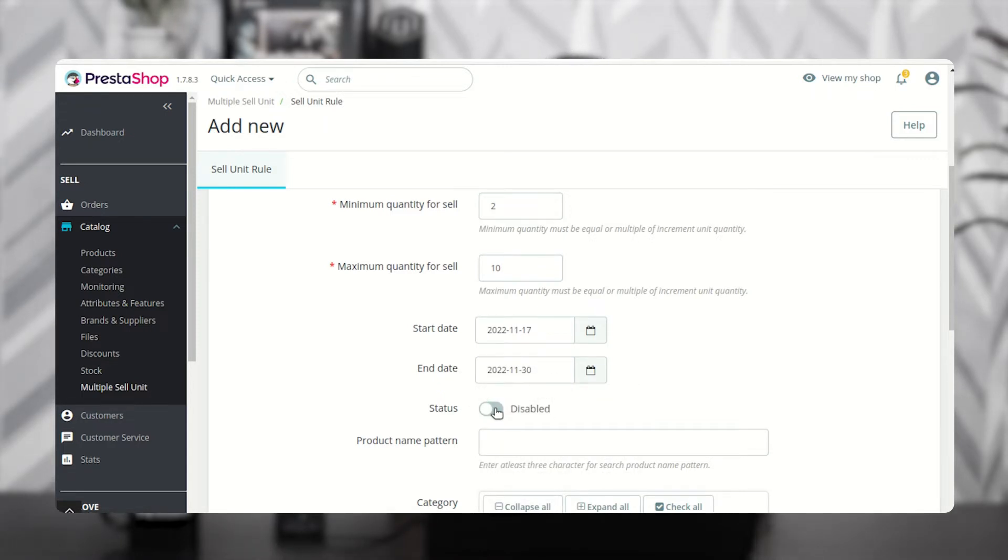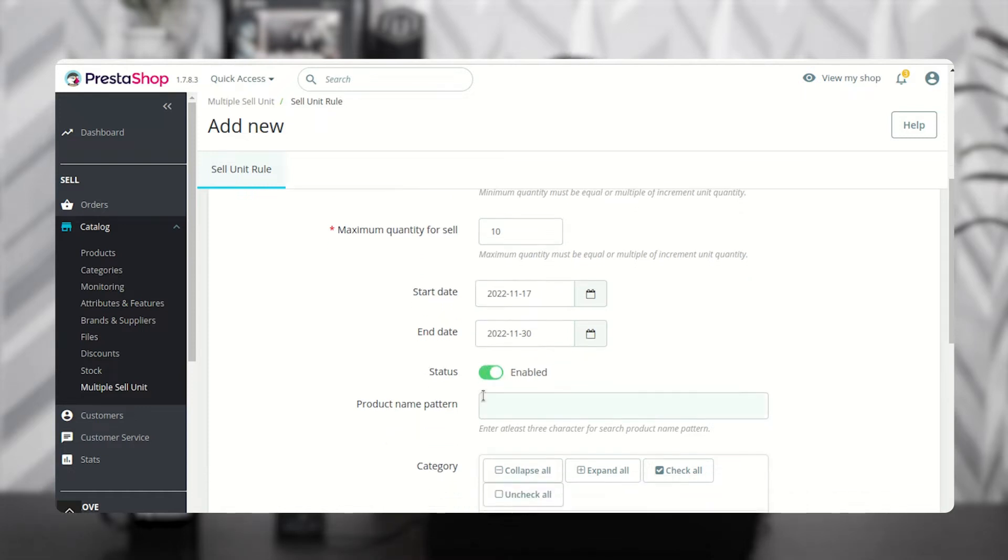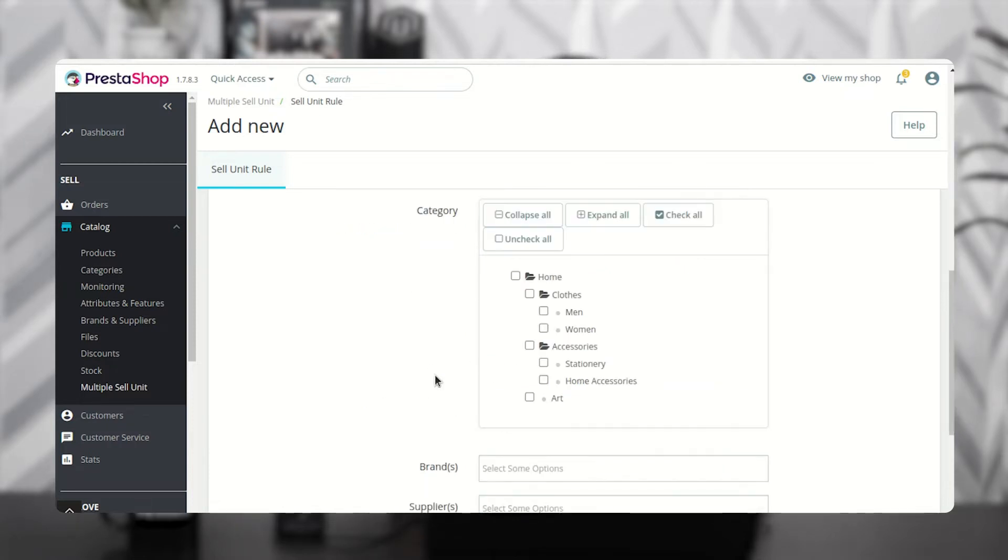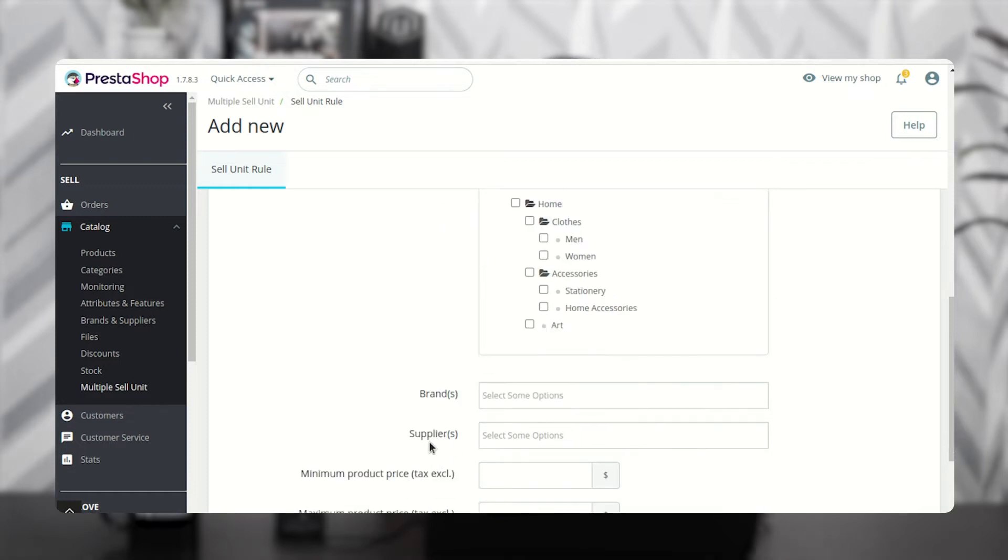Enable or disable the sale unit rule from here. Specify the initial characters of the product for search. Select the categories, brands, and suppliers.